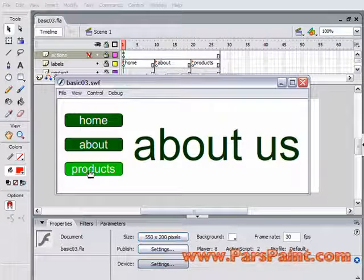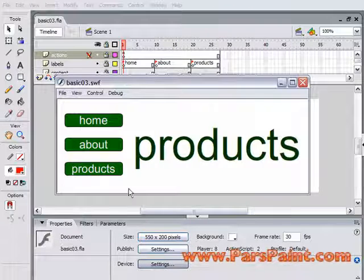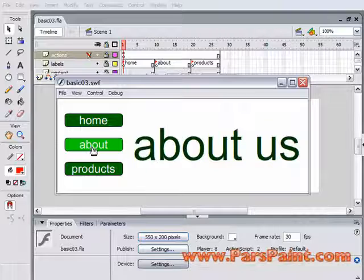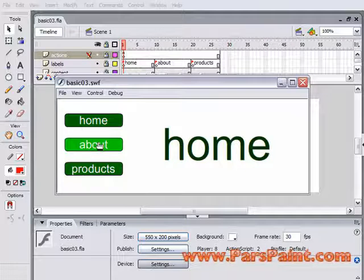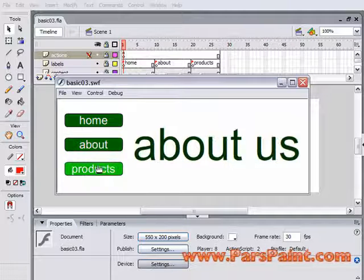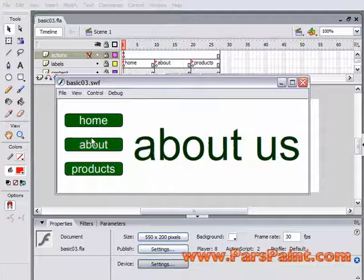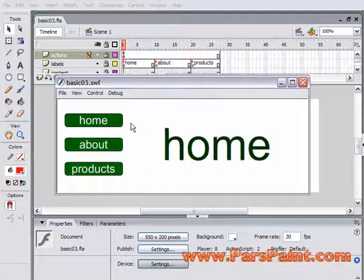an About Us page, and a products page. And we can just click on any of these buttons to go back and forth between the pages.